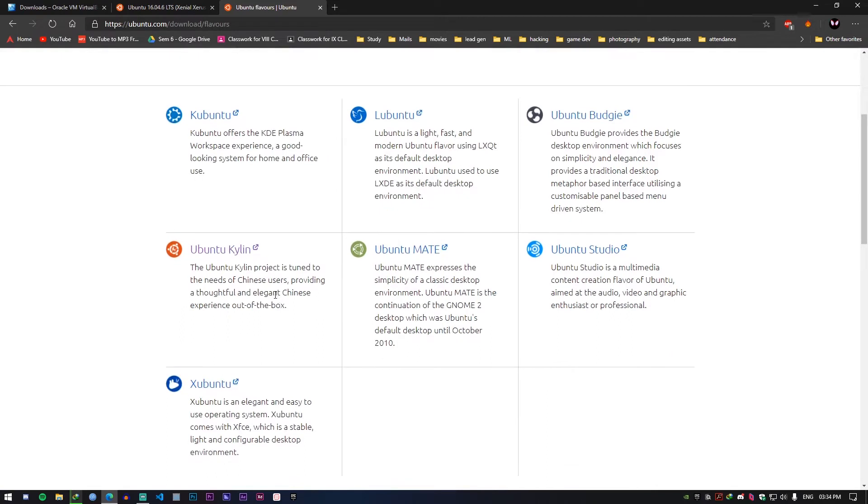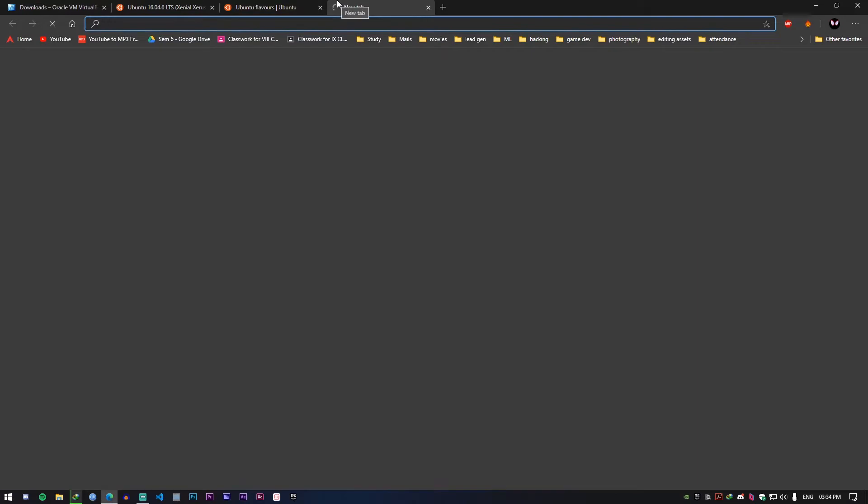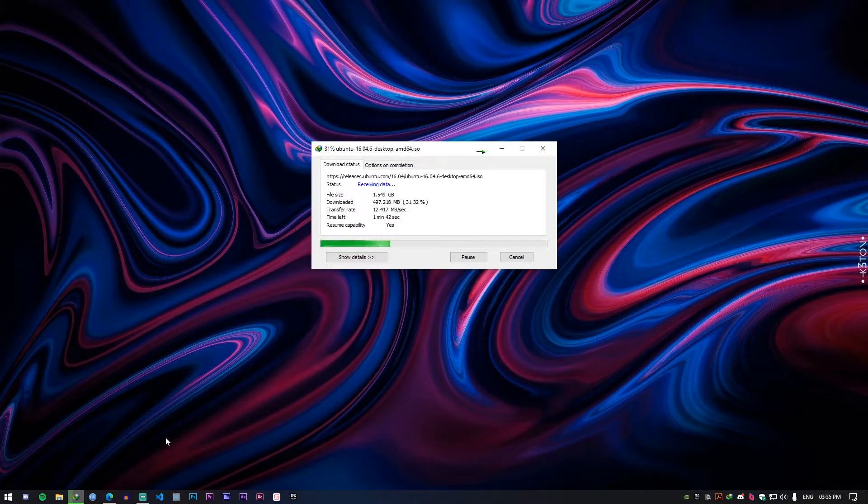So there are multiple flavors of Ubuntu and each having their own unique specialties. Kubuntu, Lubuntu and so on. I don't know why they keep names like that. But yeah you can even find other ISO files. You can either go for torrents or go from the official websites themselves. We'll let this download and once the download is finished I will get right back at it.